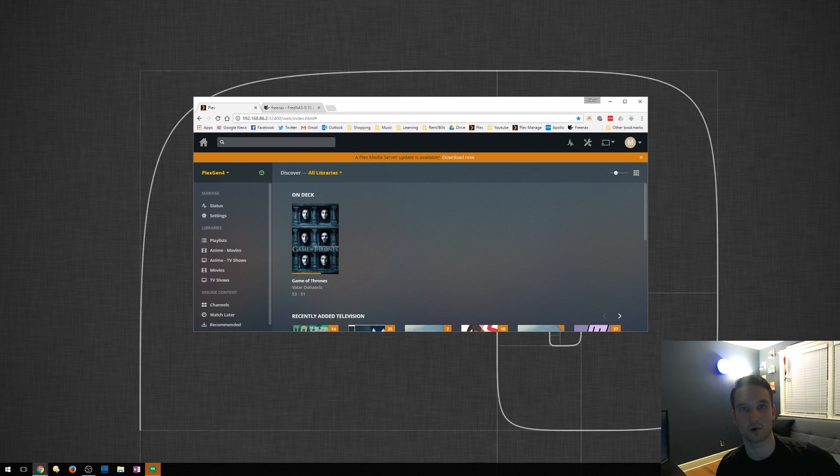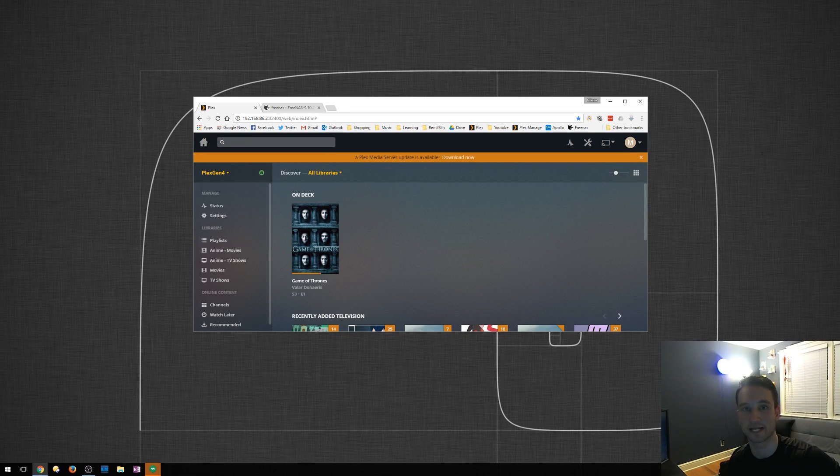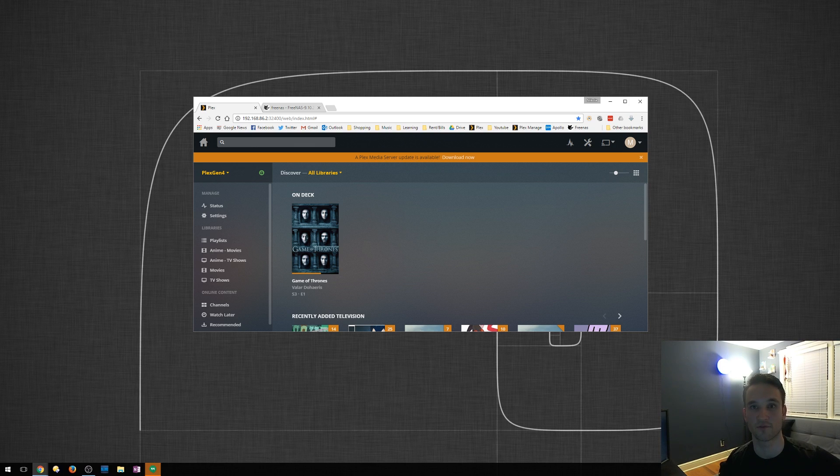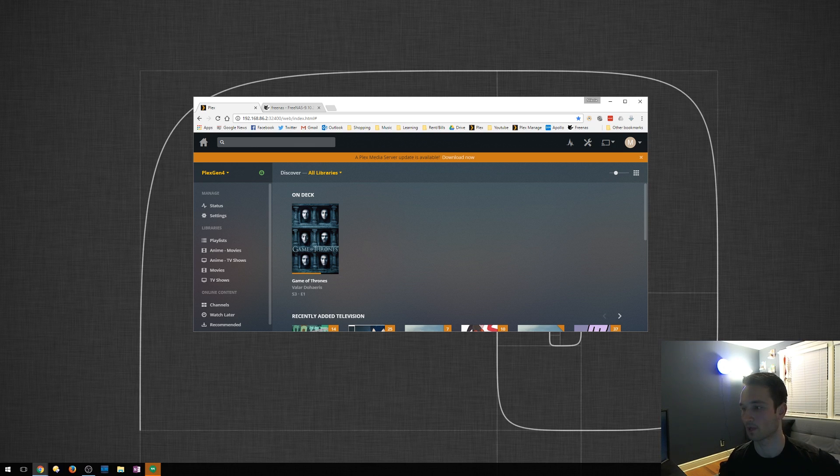Hey guys, Nick here with TechGuard Duo. In this video, I'm going to show you how to update Plex manually on your FreeNAS server. So this is a fairly quick method. It will require some command line and shelling into the FreeNAS system. So I'll show you a quick and simple way to do that.